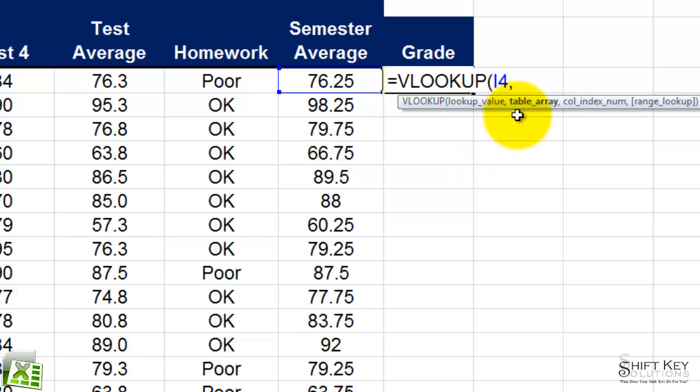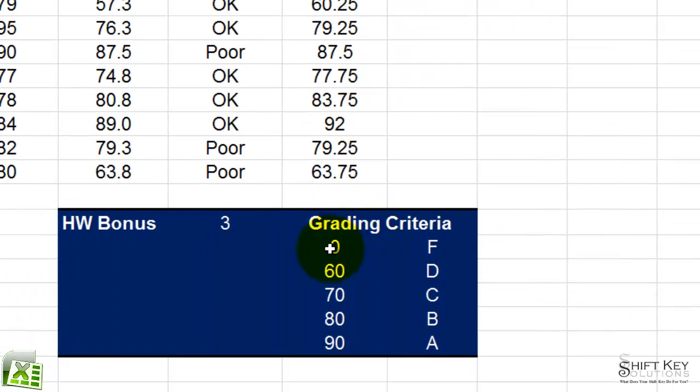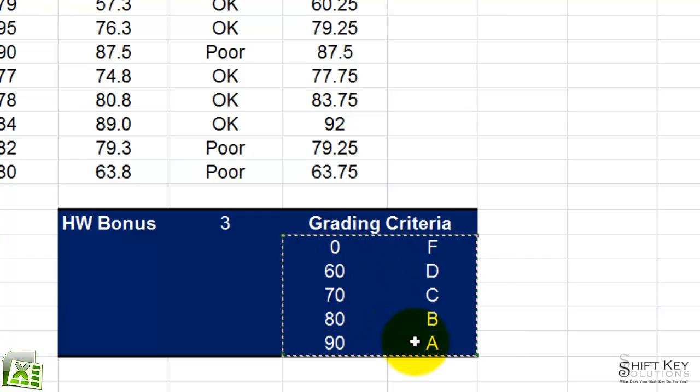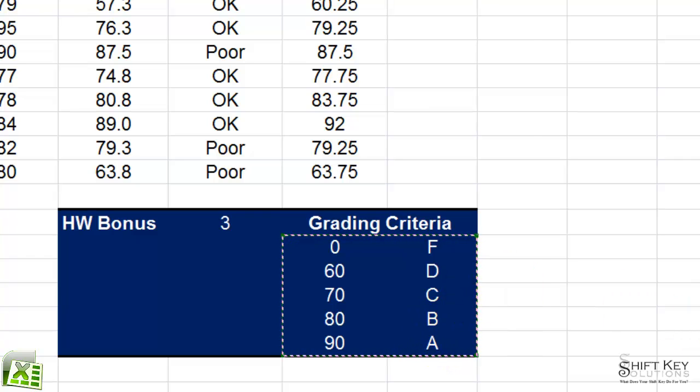and then it asks me for my table array. Well, I'm going to look down here and see this is my table array. Our table array can be two columns or 50 columns of information.